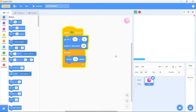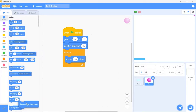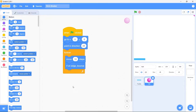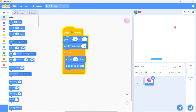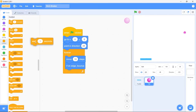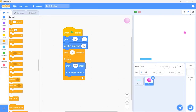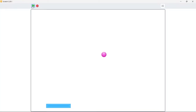Now let's make the ball bounce off the walls. Simply bring in the if on edge bounce block and put it here. Run the game — the ball is now bouncing off the edges of the stage. Notice when the game runs the ball immediately starts moving; we don't want that. We want the ball to wait for a second and then start moving. So bring in the wait one second block and put it just above the forever block. Now the ball waits for a second and then starts moving in the top right direction.